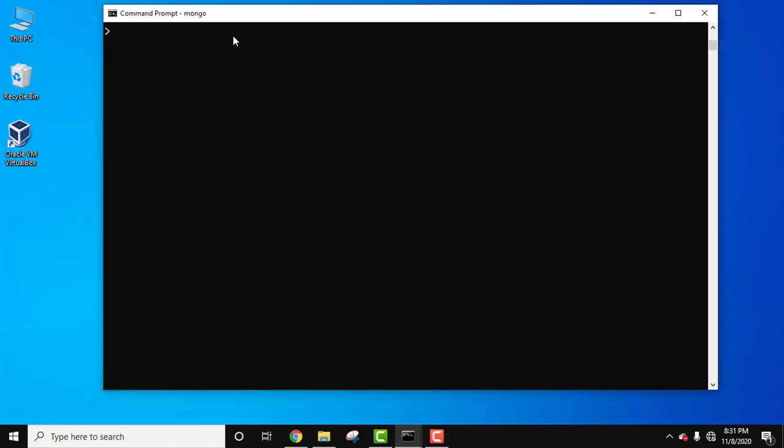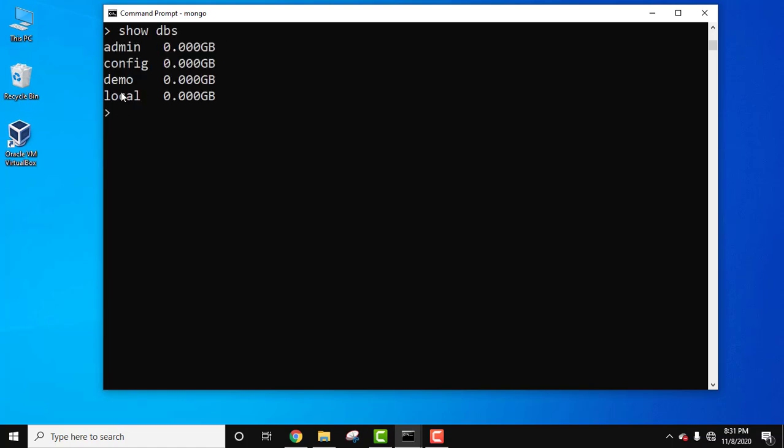So here is a Mongo server, we have connected it. Let's see the databases first. Here are our databases. Demo, let's enter it using the use command. Press enter, so we are into the demo database.